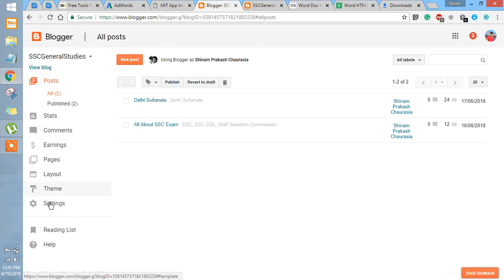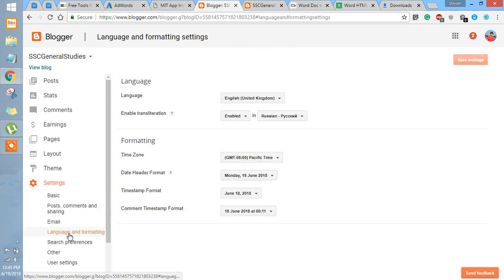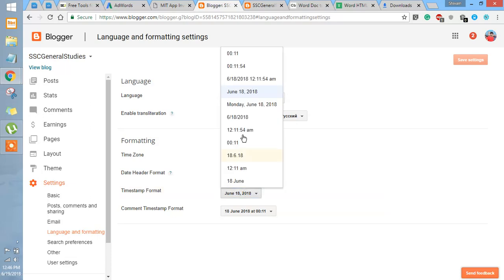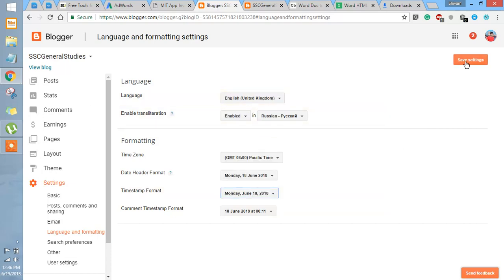Go to Settings and then Language Format, as you can see. The page has appeared and you have to find the timestamp format — you have to change it.